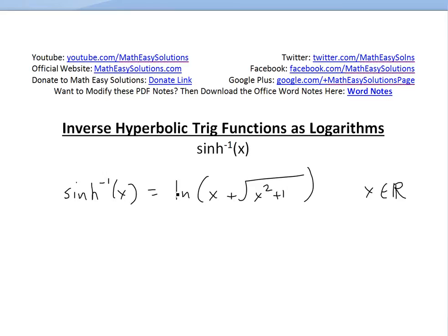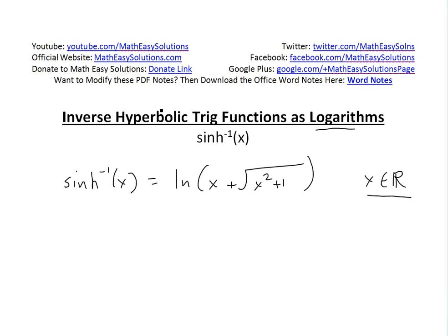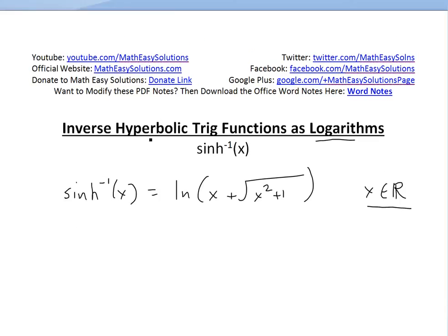Hi, it's Tom from Another Math Easy Solution. I'm going to discuss inverse hyperbolic trig functions and show how you can write them as logarithms, which will be useful for derivatives later on. In this video, I'll go over inverse hyperbolic sine of x and show it can be written as ln(x + √(x² + 1)), with domain of all real numbers. I've covered hyperbolic and inverse trig functions in earlier videos linked below.